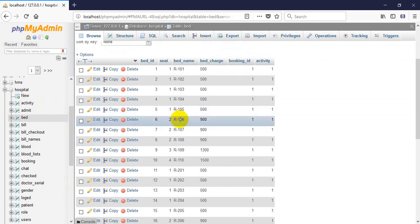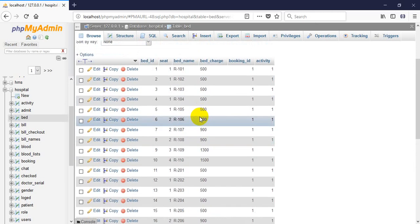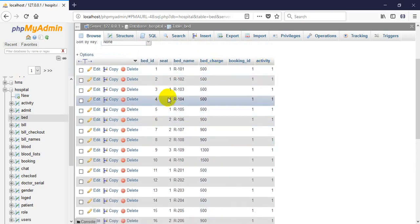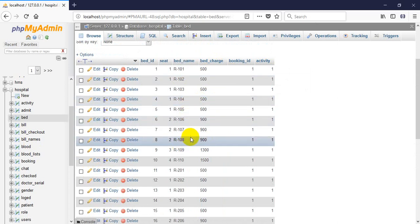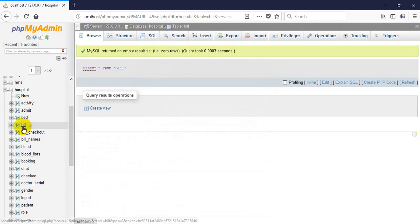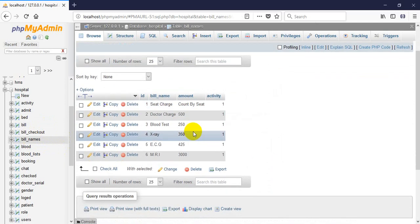In this table I have some rooms, and every room has a charge, booking schedules, and seats. The system can find and get the information from this table. Here is also a bill table and a checkout table — bill names, which type of bills the system can generate will be found from this table.